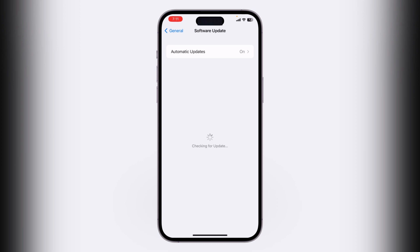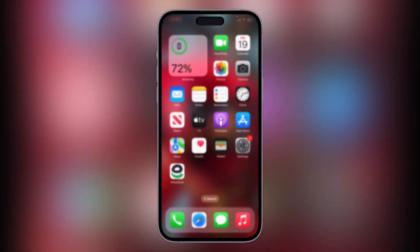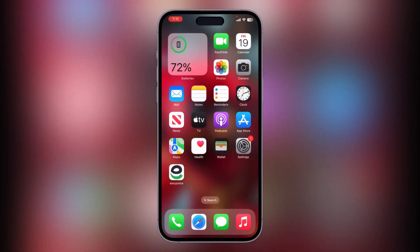Update your iPhone to the latest version. The next solution is Reset All Settings. If the issue persists, you can try resetting all settings on your iPhone.